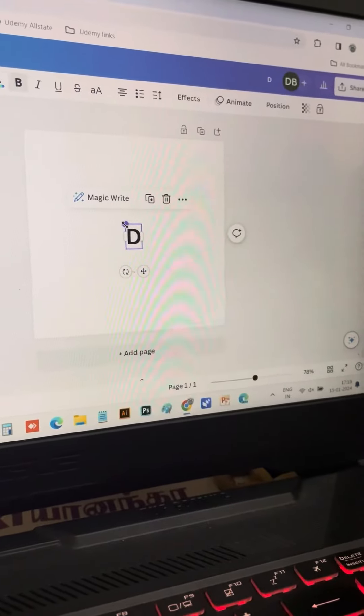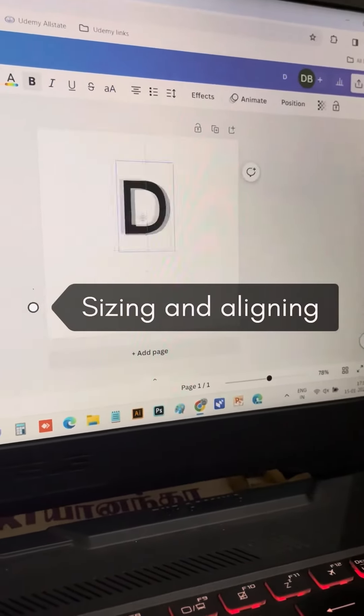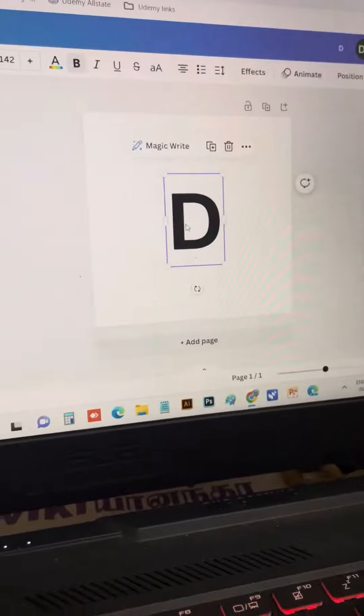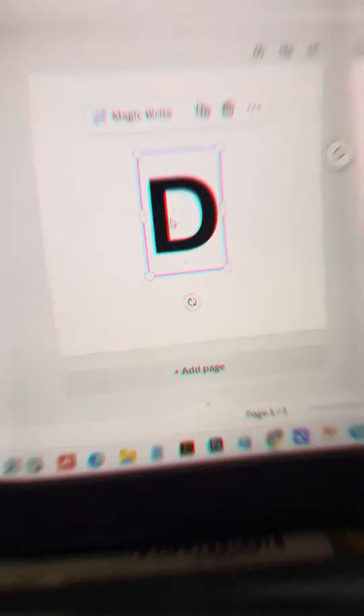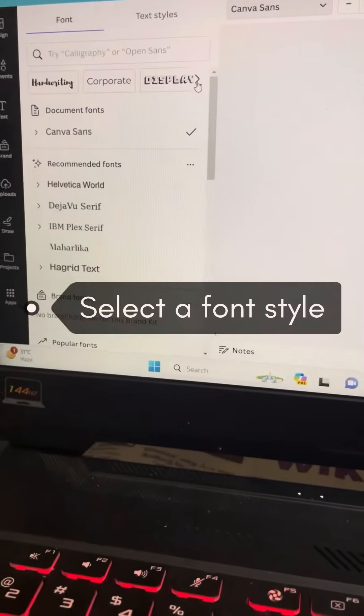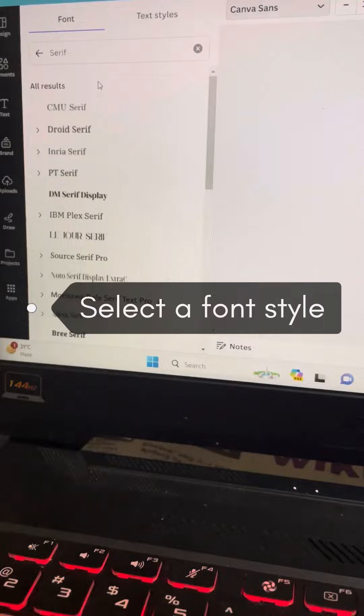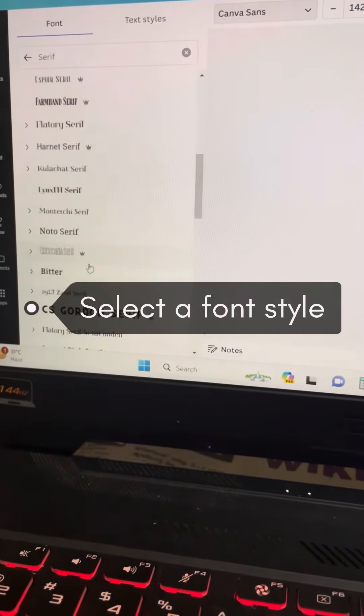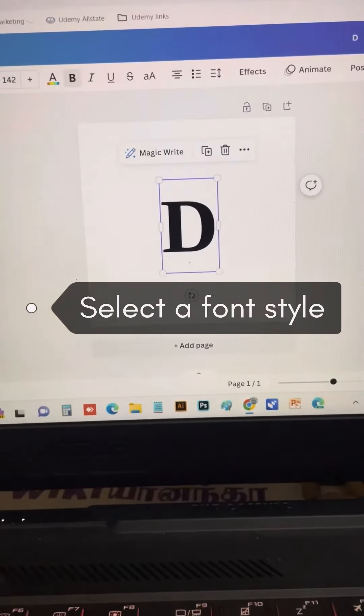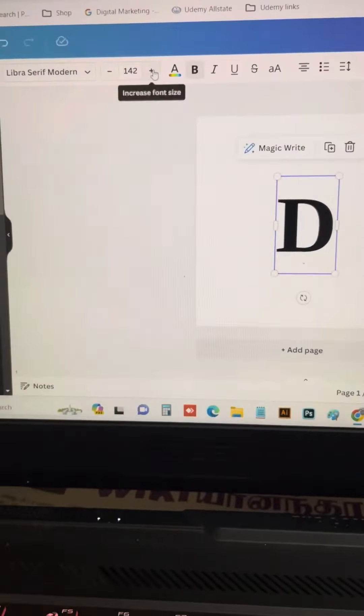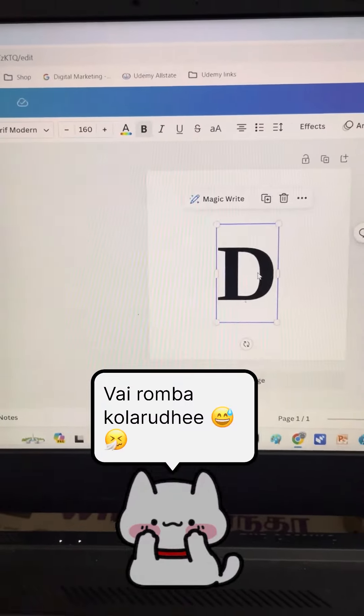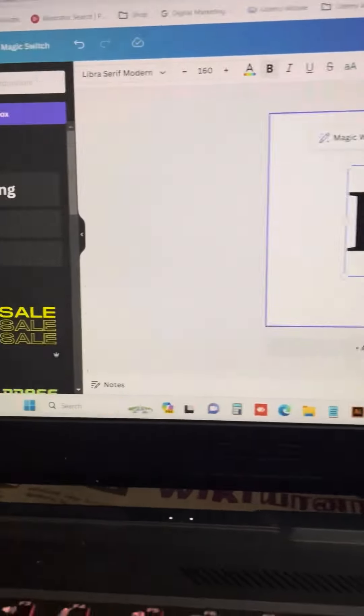Now we're going to customize the font. We'll adjust the font style, color, and bold details. Then, we'll fix the font size to our preference.